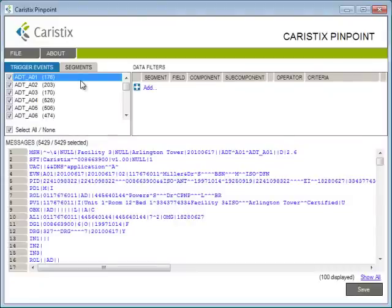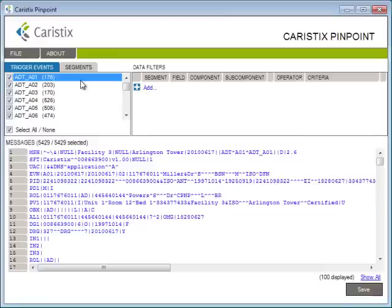And that's Pinpoint software in a nutshell. You can filter on trigger events or segments, or you can look for specific data. It's that simple. Download a Pinpoint trial today, and see how much easier it is to troubleshoot your interfaces.